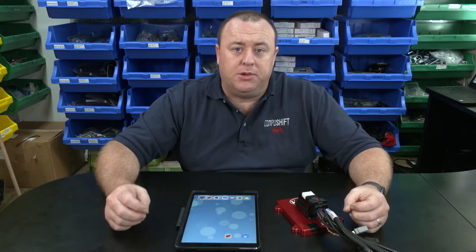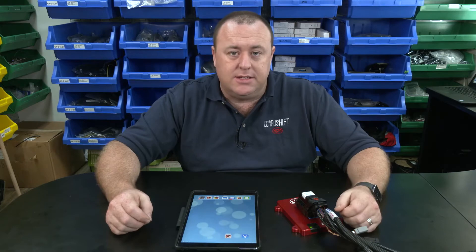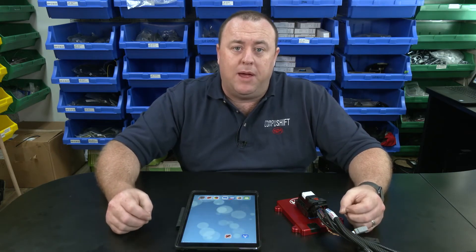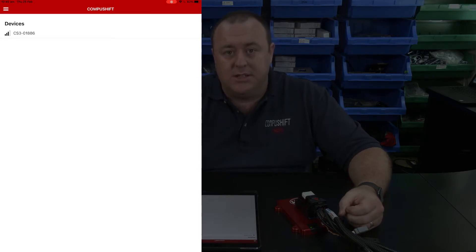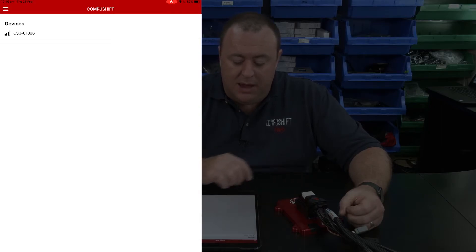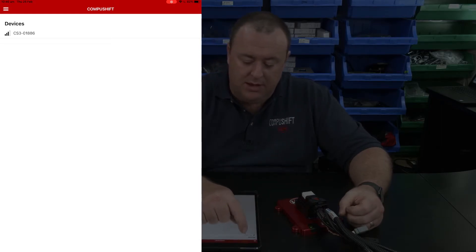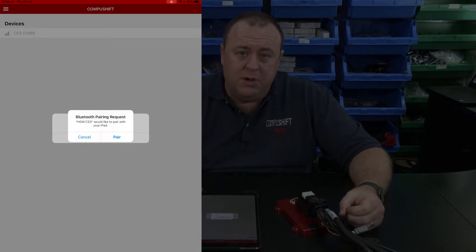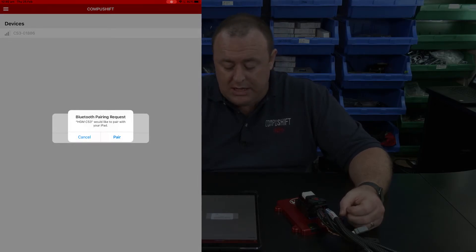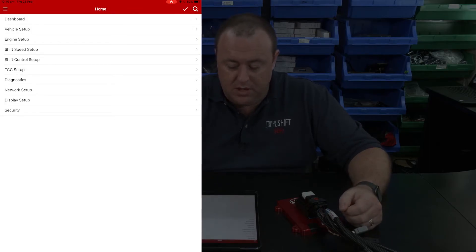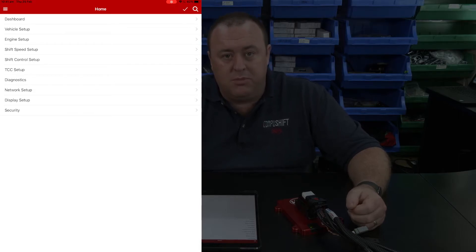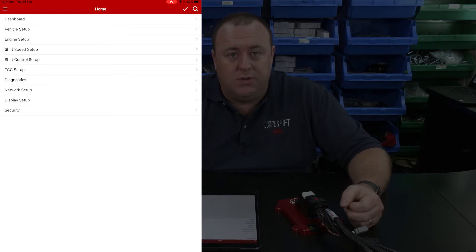Now that we have power hooked up to the CompuShift module, we can see the green status LED is flashing slowly, which indicates that we have a good power supply running to the module. To make our initial connection, we tap on the CS Setup app. You'll see it now lists any devices within range, and with the module powered up it is listed — tap on it to make the connection. When we first connect via Bluetooth it will ask us to pair like any other Bluetooth system. Click Pair and that will approve the connection. Once connected, we'll be presented with the home menu, from where we can navigate and adjust various settings.